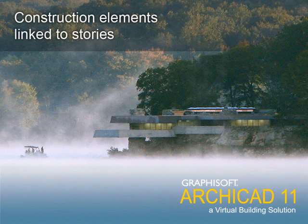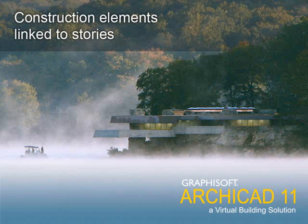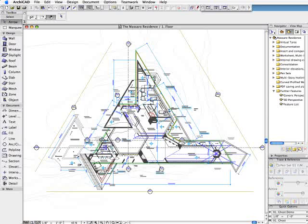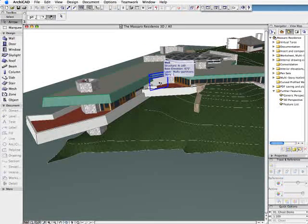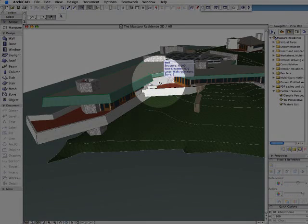Construction Elements Linked to Stories. ARCHICAD 11 provides further enhancements for the creation and representation of construction elements.